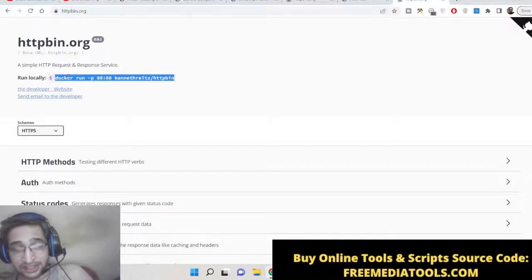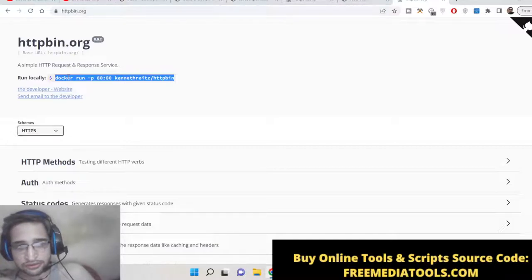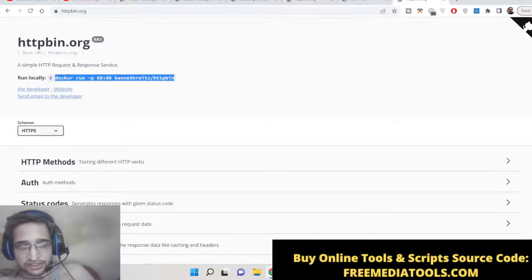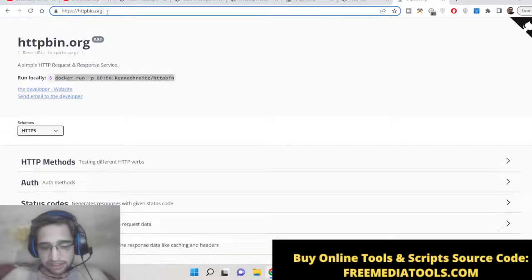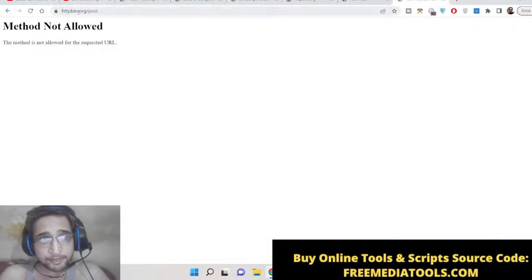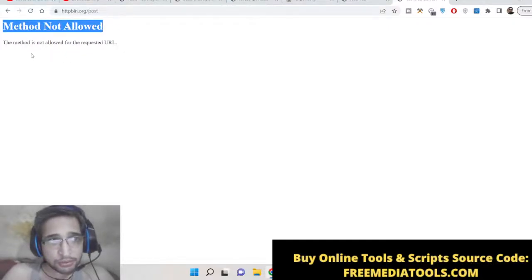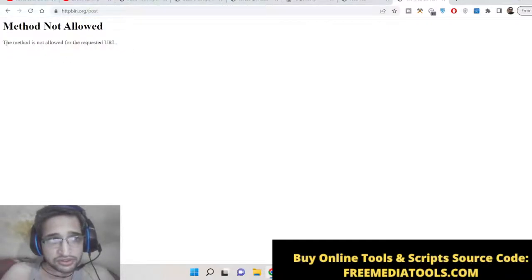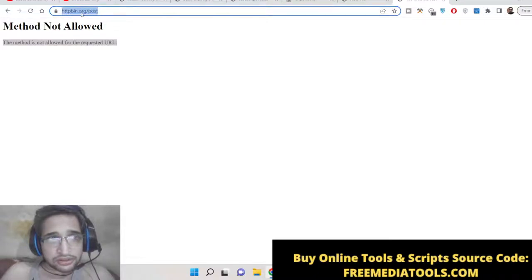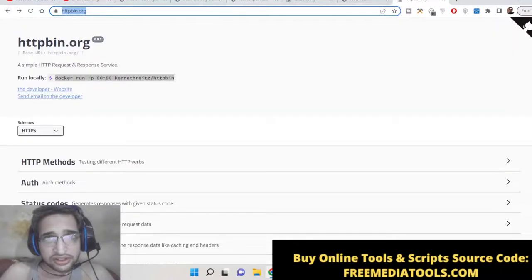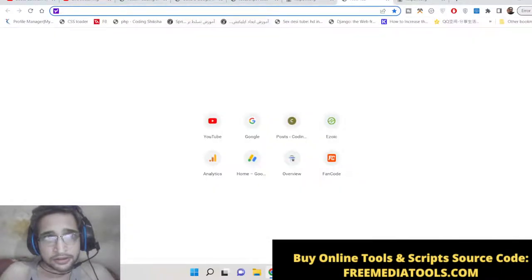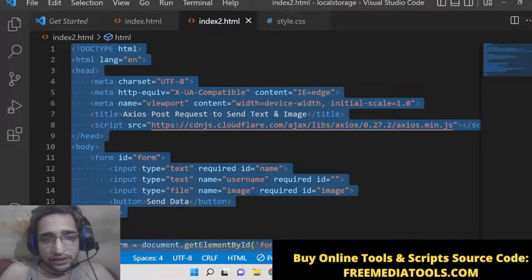If you don't have any sort of API, you can use this website to test out different endpoints. One such endpoint we will be testing is httpbin.org/post. If you just put slash post here, you will see 'method not allowed' because this method is not allowed for the requested URL in the browser. We will be using axios for posting this request.